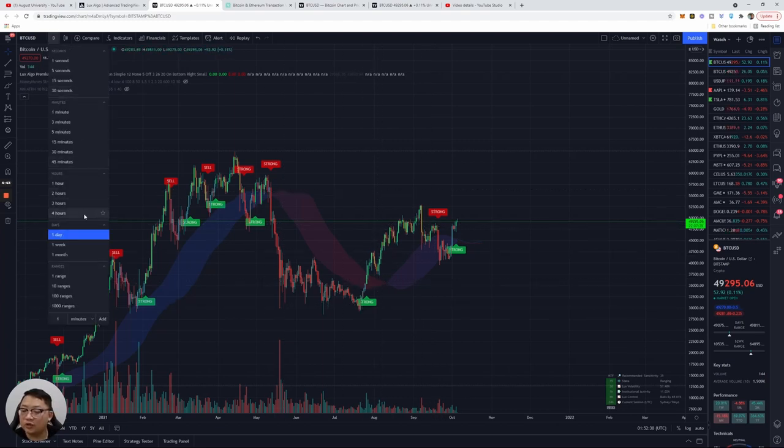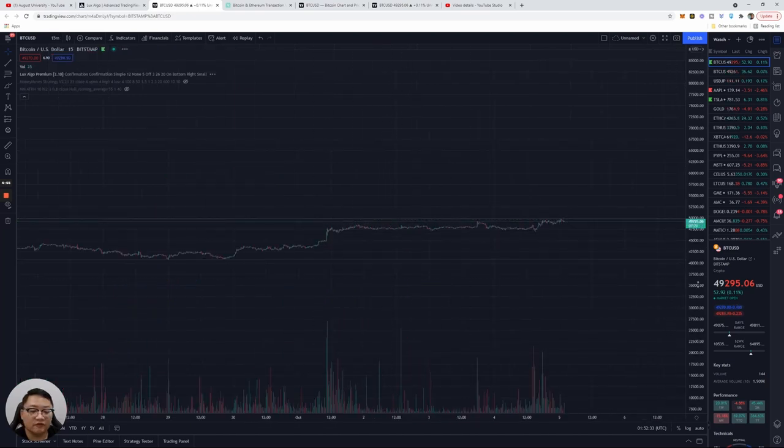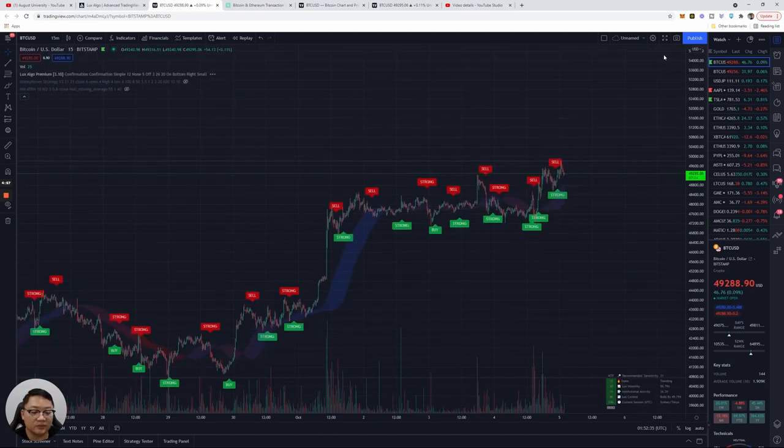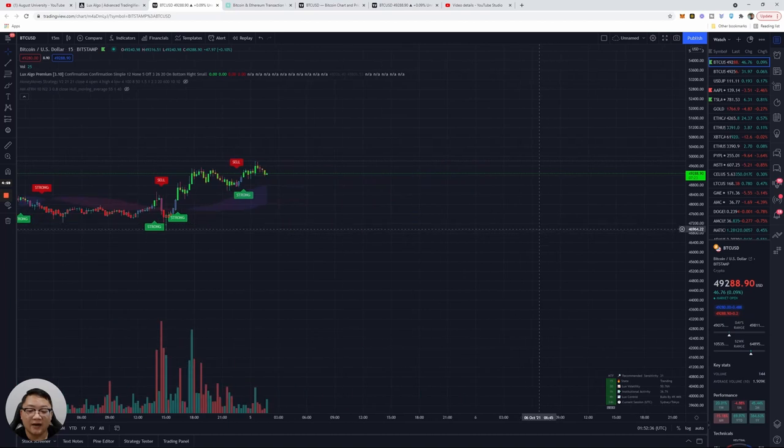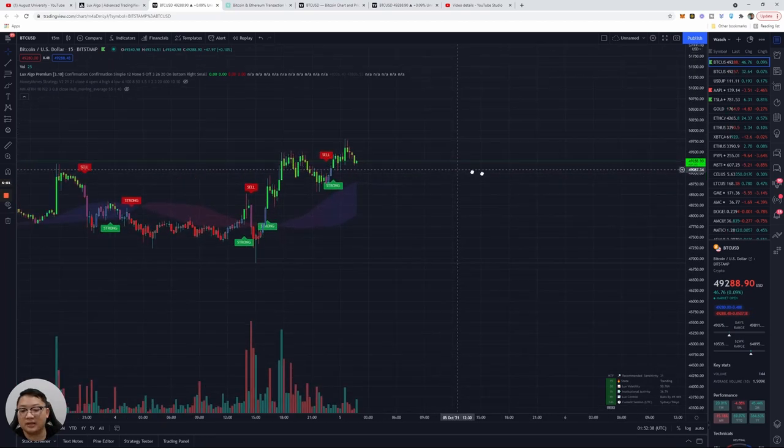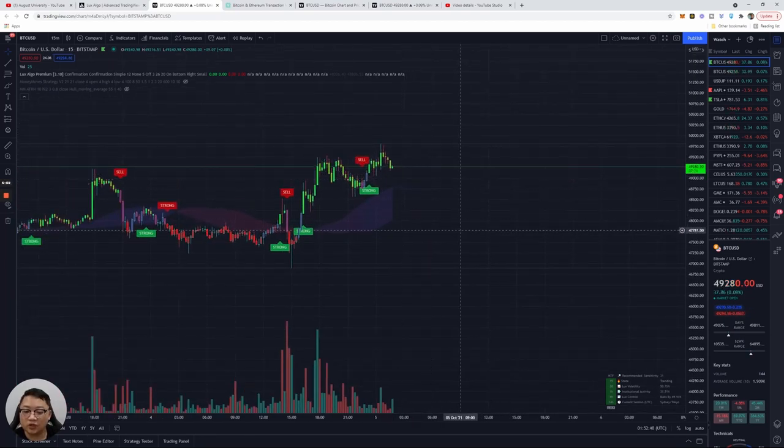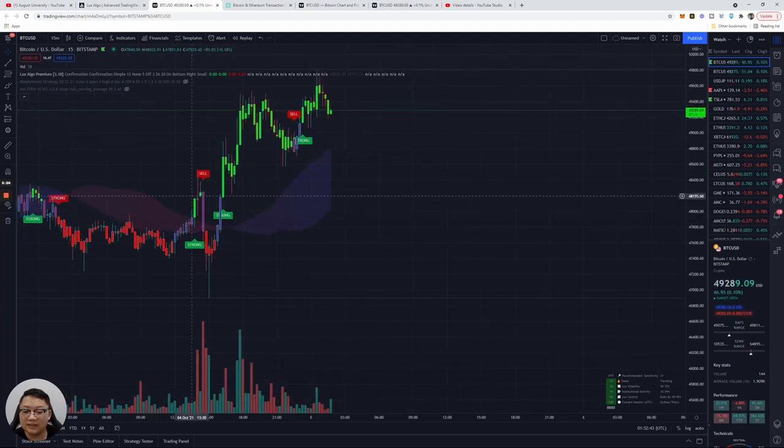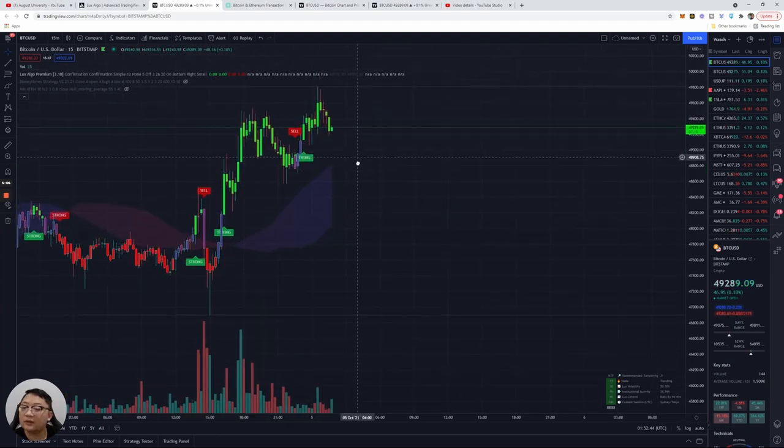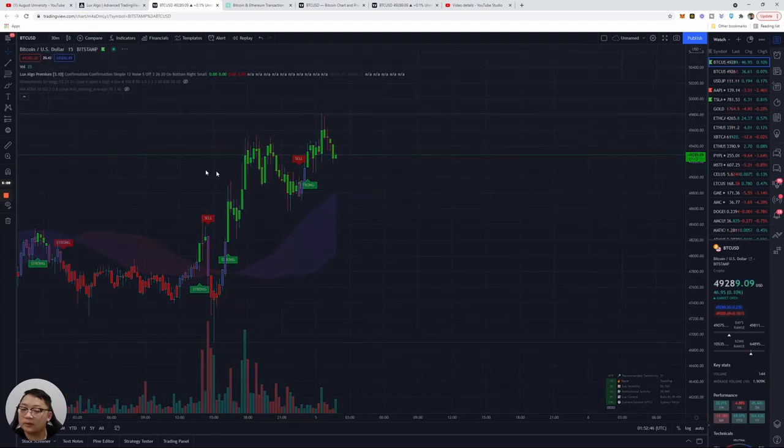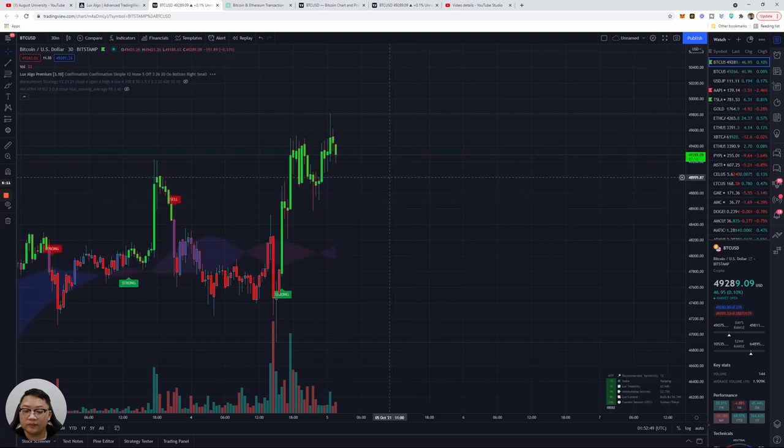This works on the four-hour and on the daily chart as well. See, strong buy was at 30,000 and then it went up. That was back in July 24th and the sell position was approximately about 52,000 to 49,000. So that's the daily chart.